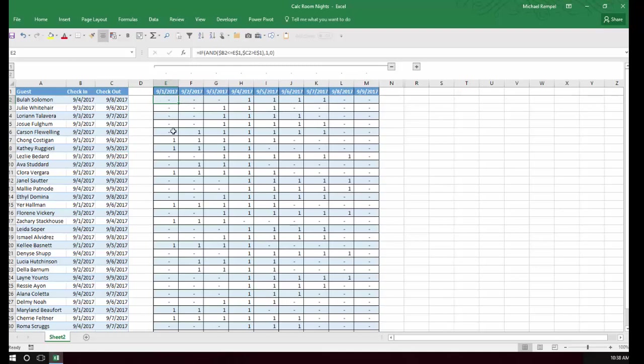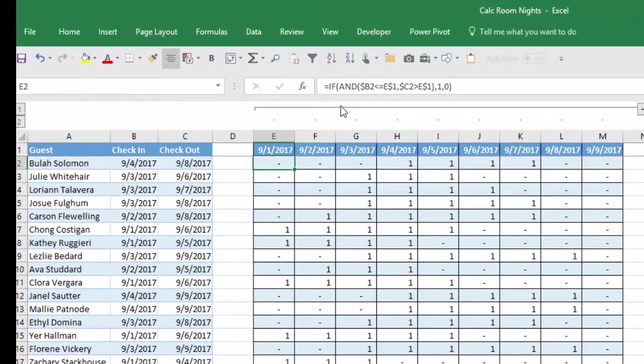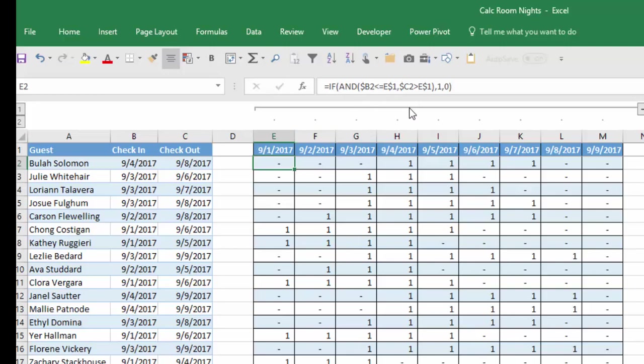And what I created here was a formula. It's an IF formula using the AND function. So I listed the dates across the top and what I said was if the check-in date is less than or equal to that date and the check-out date is greater than that date, then put a 1 in there. If not, just put a blank.